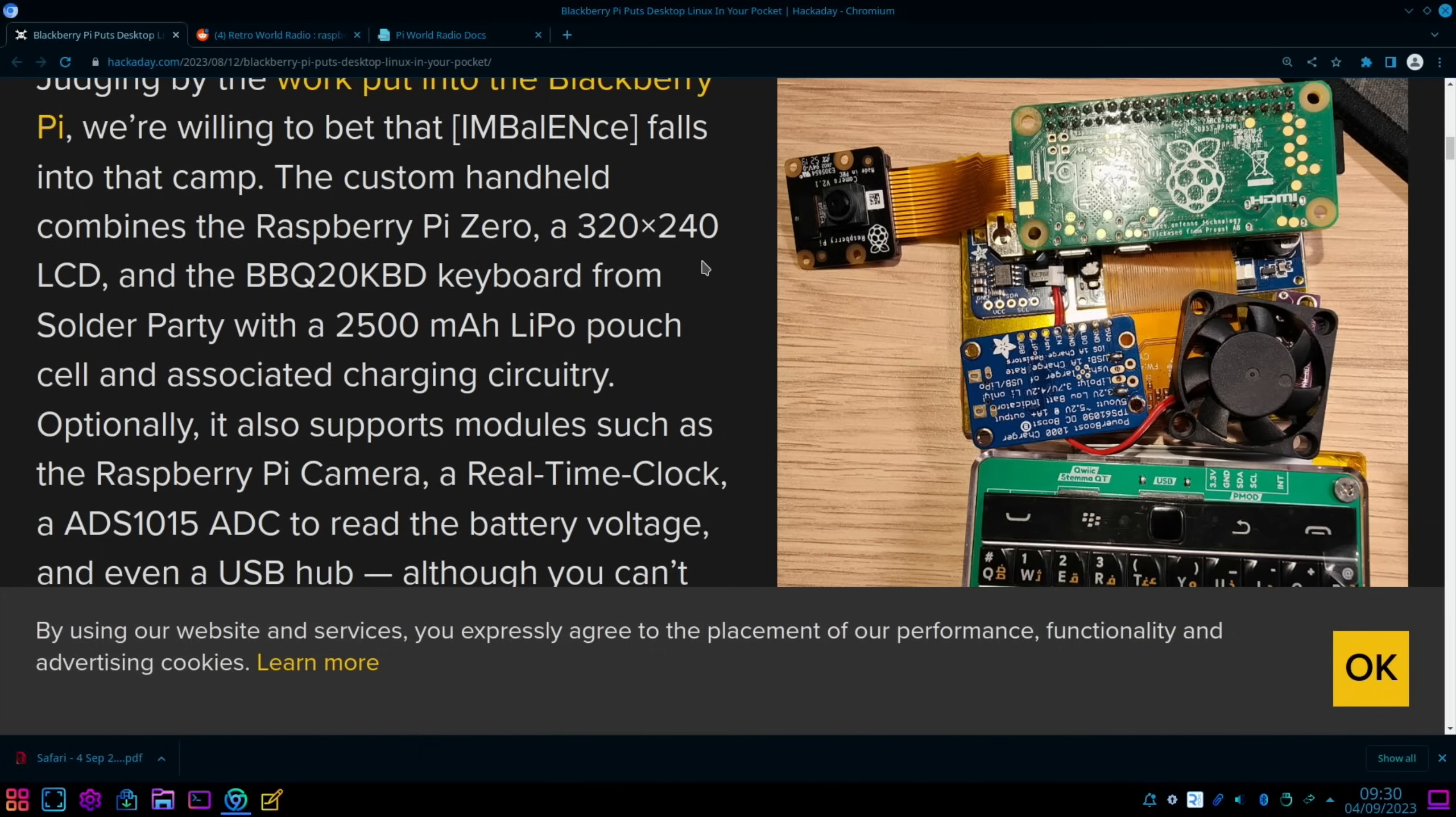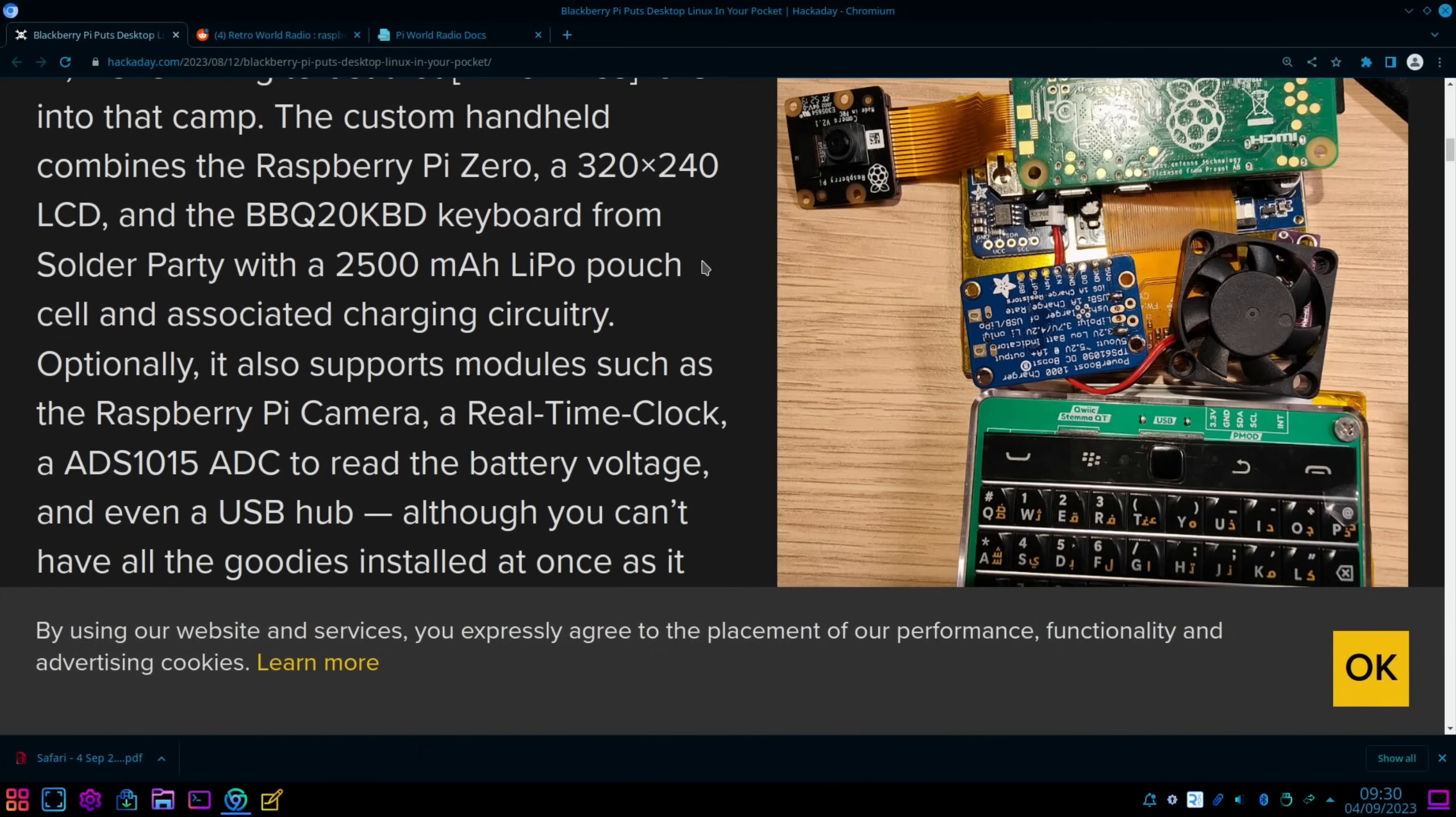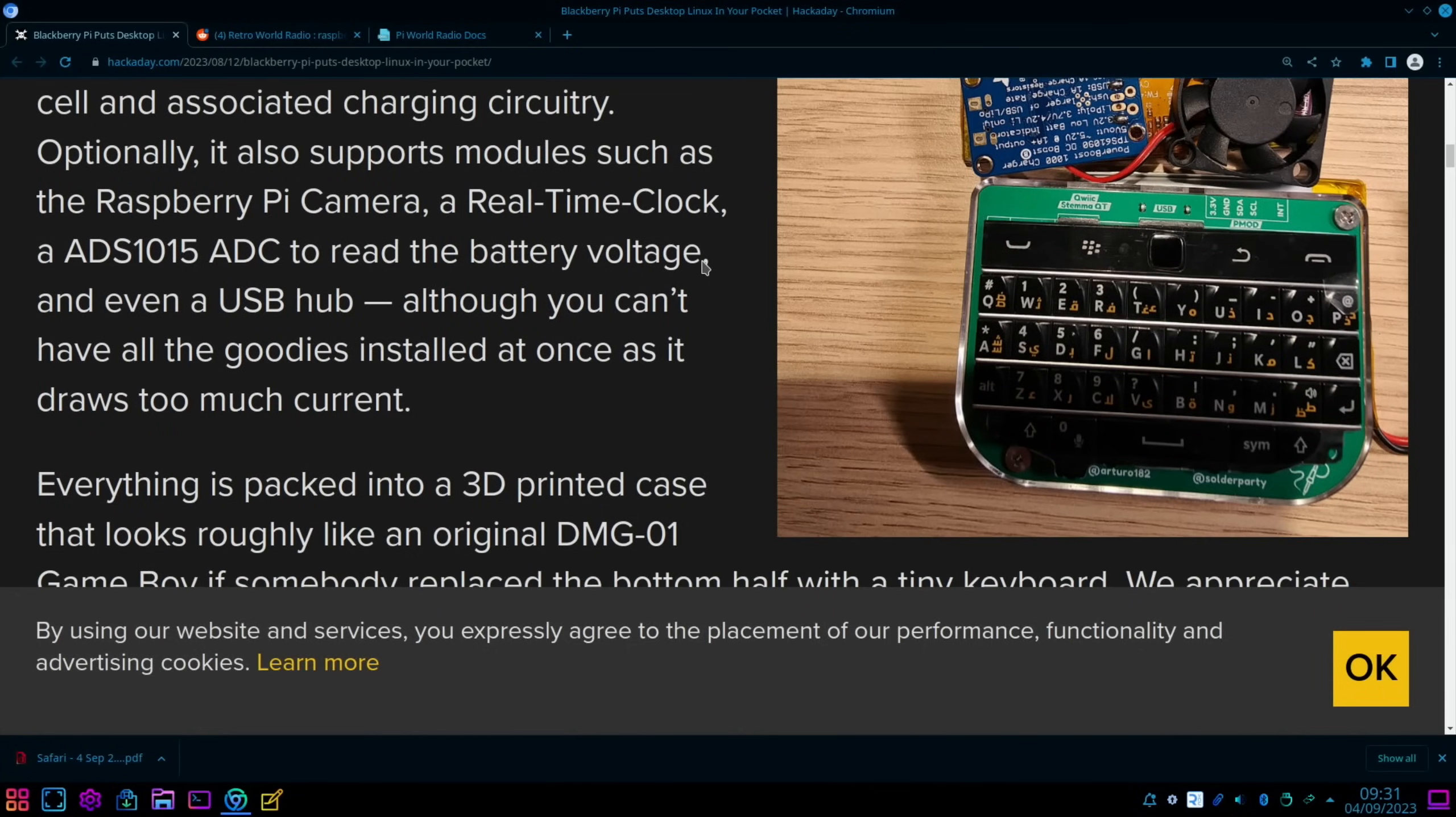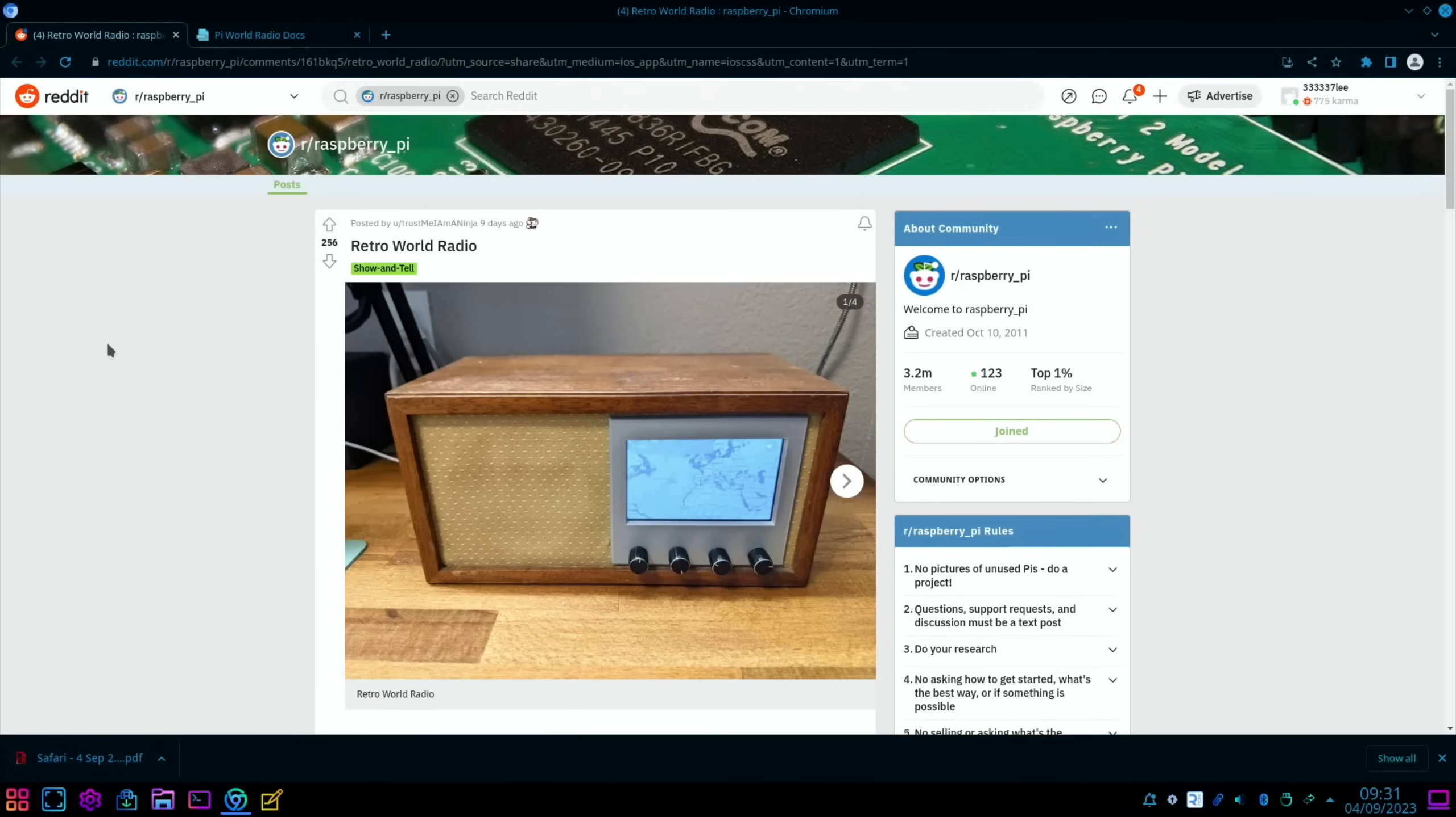Got a little speaker on the back, looks like a custom handheld. Combines a Raspberry Pi Zero, 320 by 240 LCD, and the BBQ 20 keyboard, and a 2,500 milliamp lithium pouch cell. Optionally also supports modules as the Raspberry Pi camera, real-time clock, and a USB hub, but you can't have them all plugged in at once because it draws too much current.